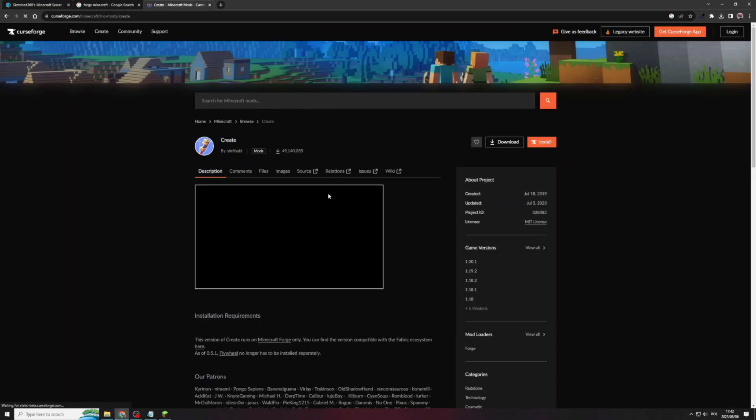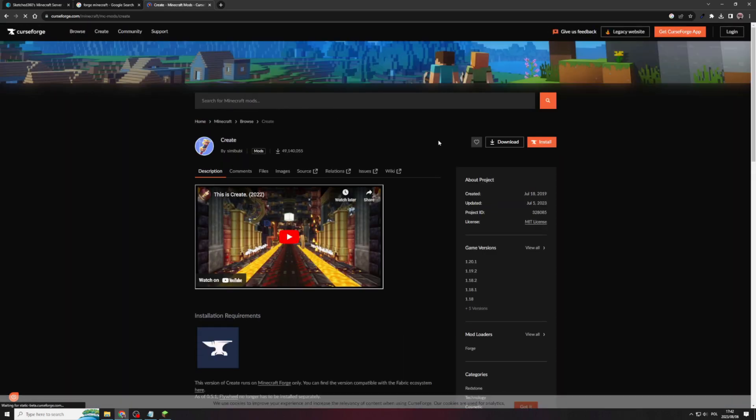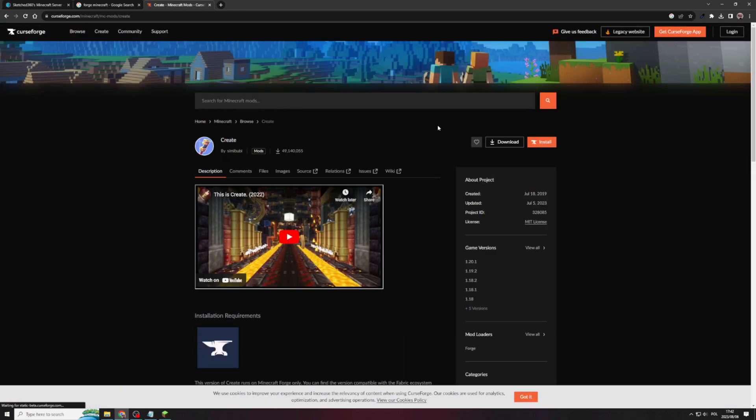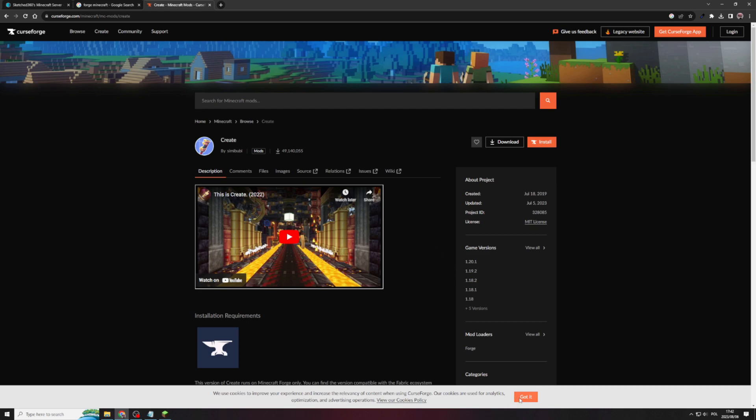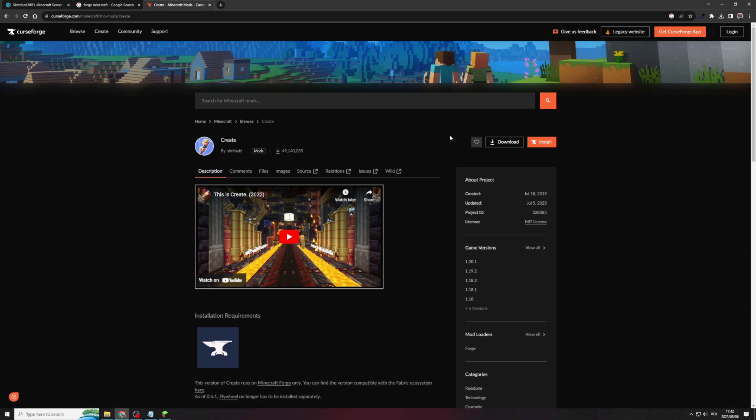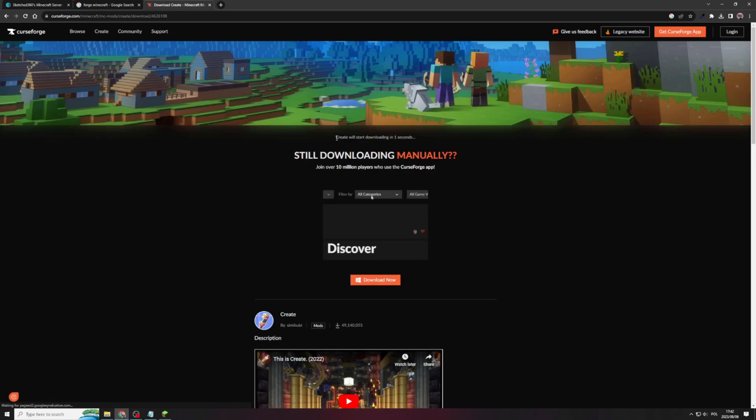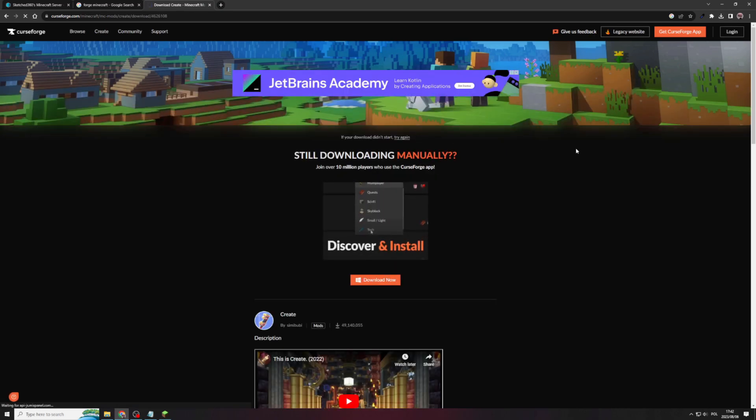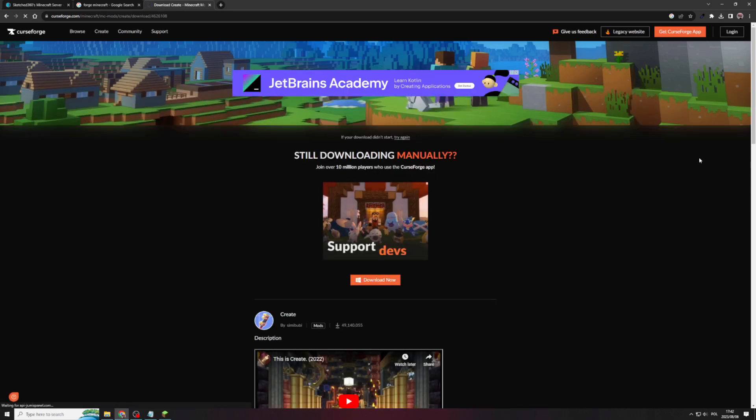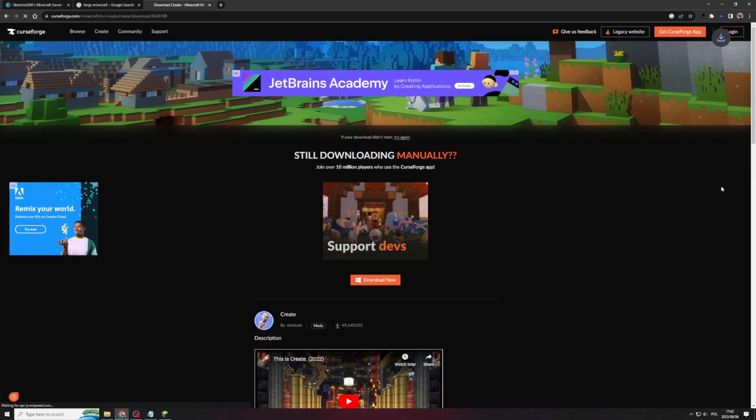Click on the first link. Usually it takes you to Curse Forge, which is quite the good site to go for mods. Yeah, I got it. Once there, you can go to download. Once on this page, you just have to wait for the timer. It will start downloading automatically for you. Boop, goes up there.